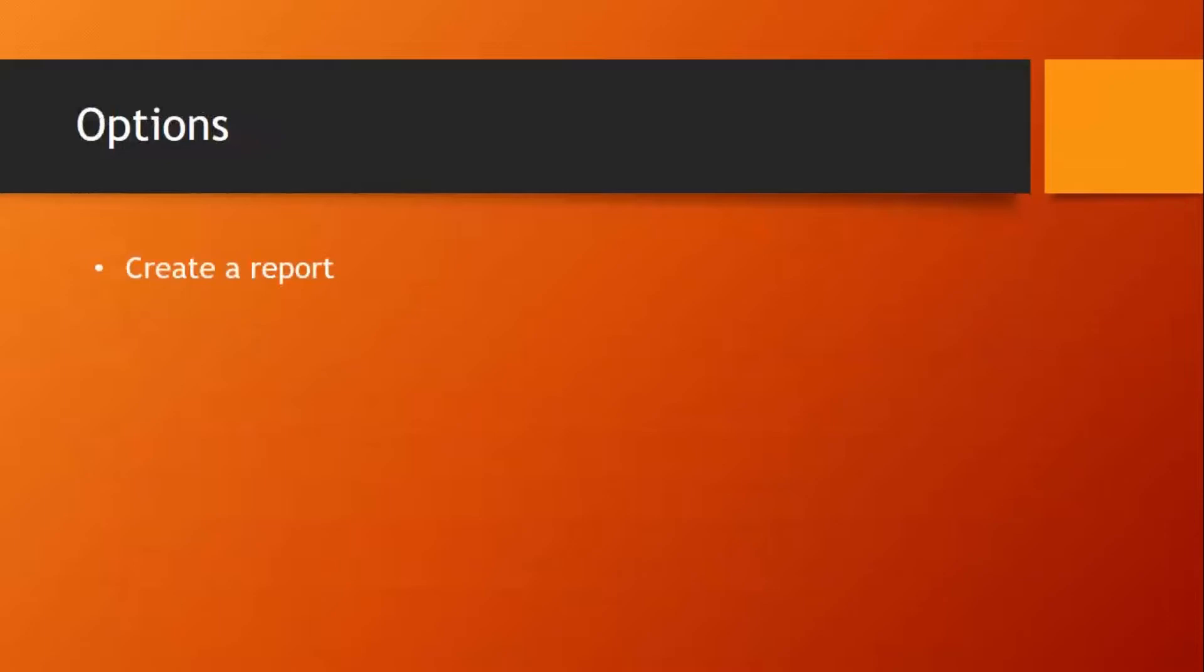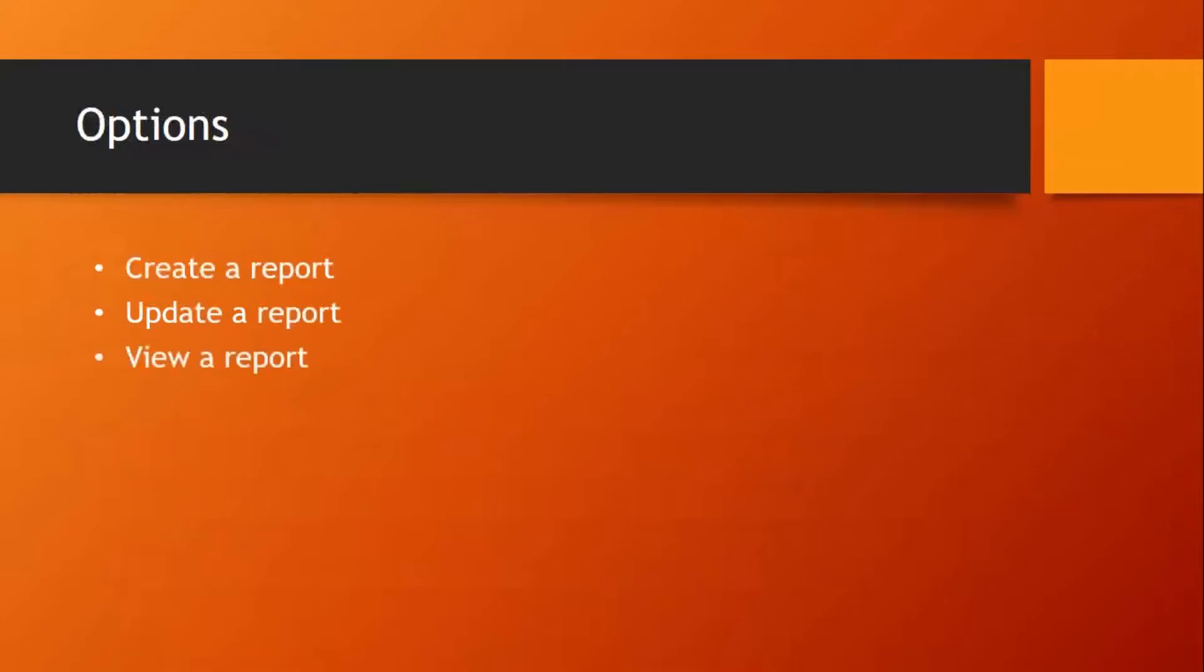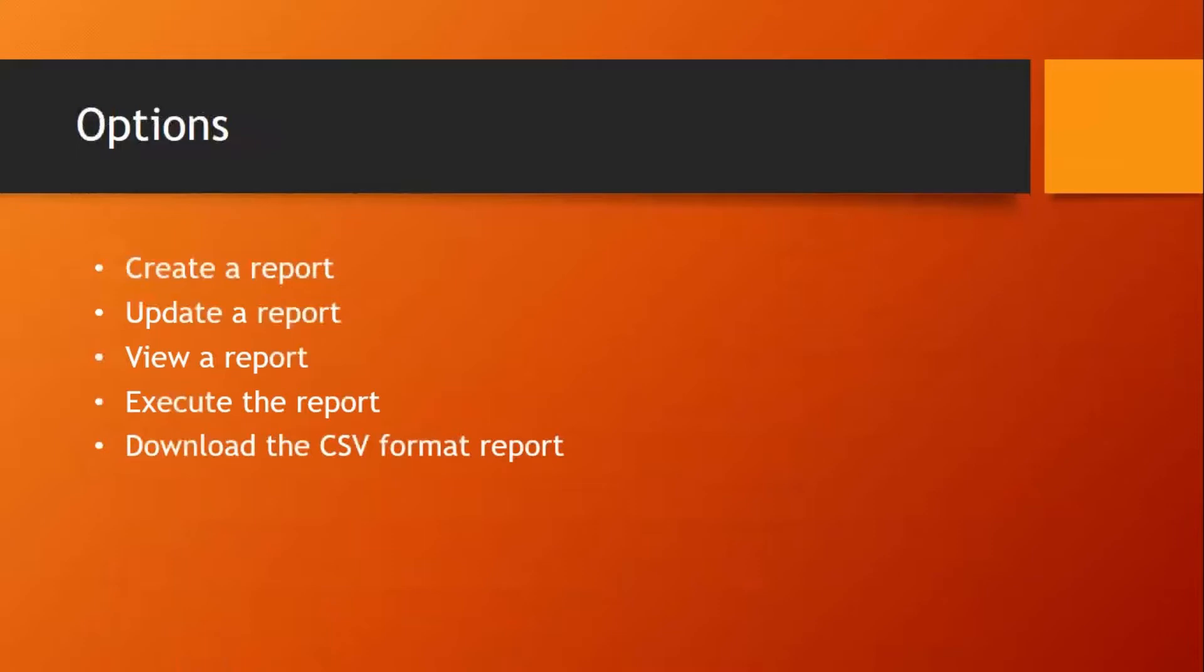Using this report, we can create a report, update a report, view a report, execute the report, and download the CSV format report.